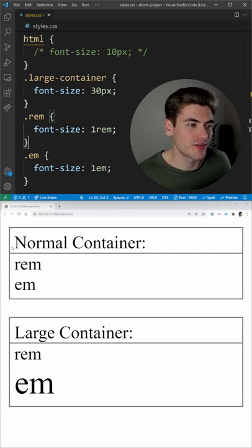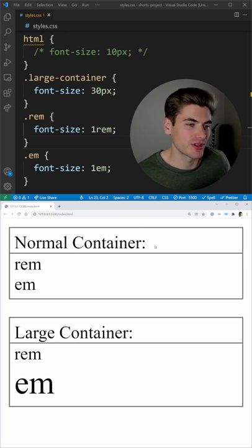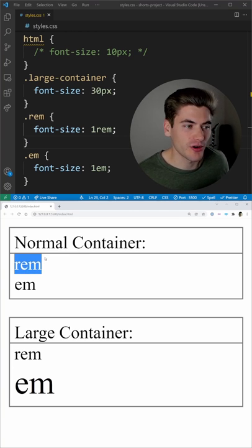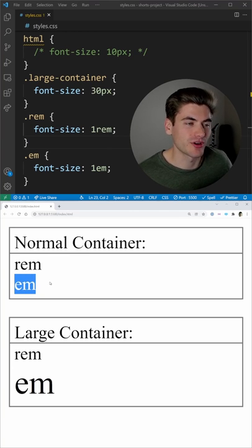In our example, we have a normal container where the font size never changed, so an REM and an EM are exactly the same size.